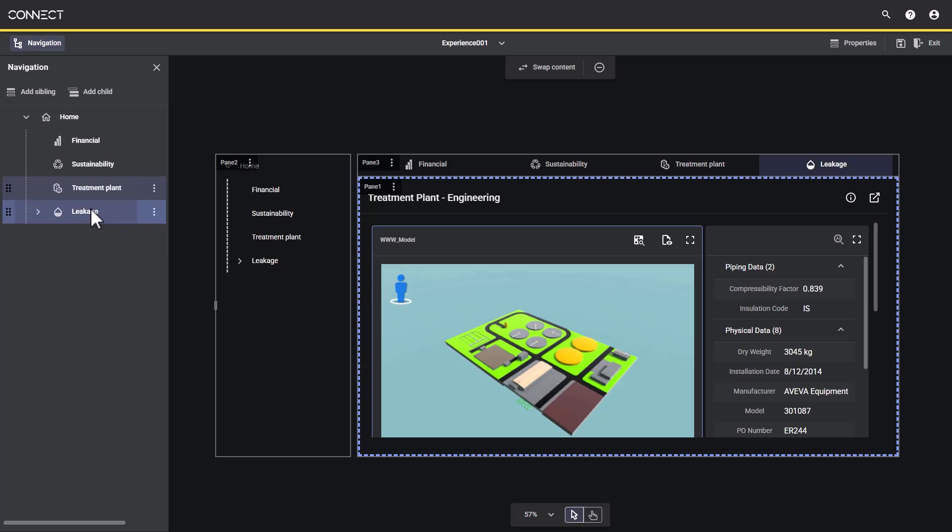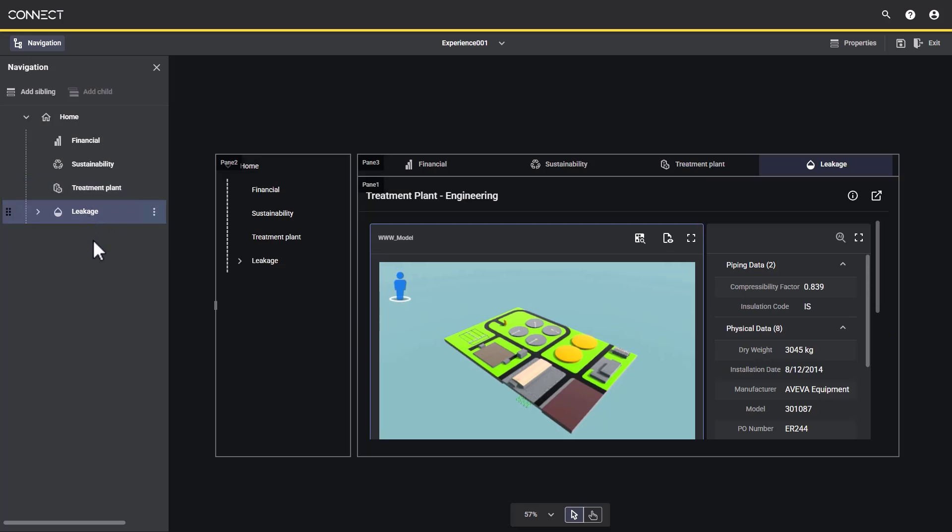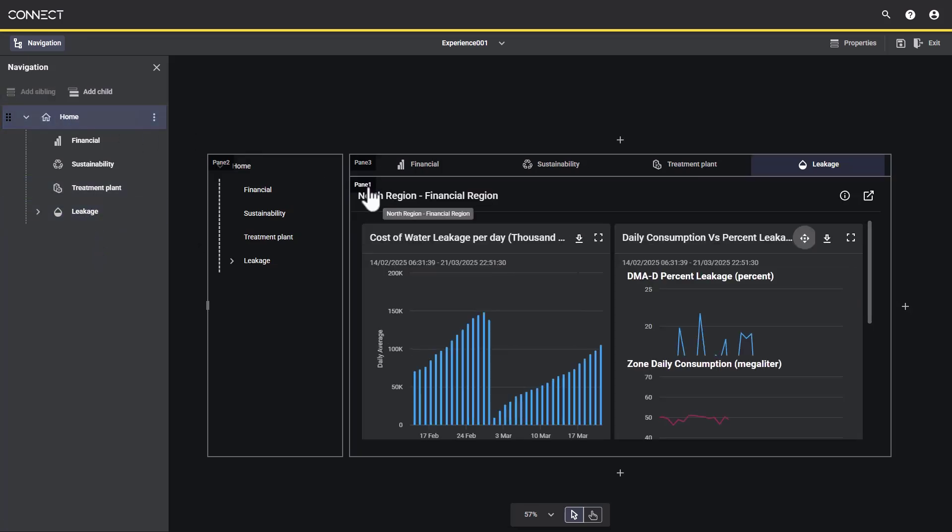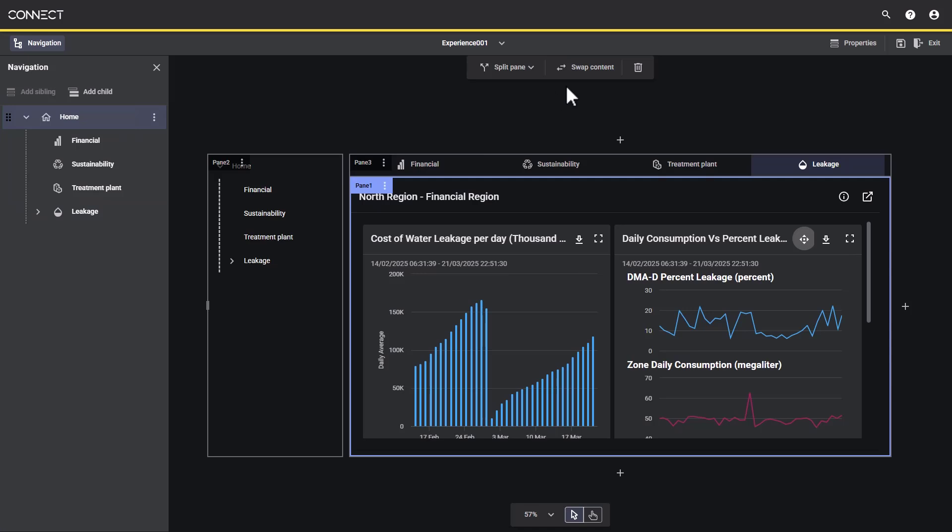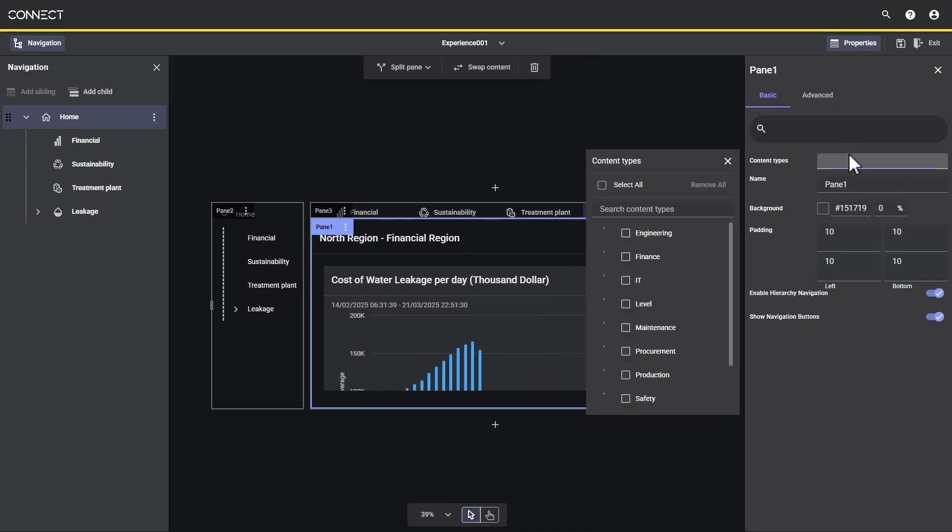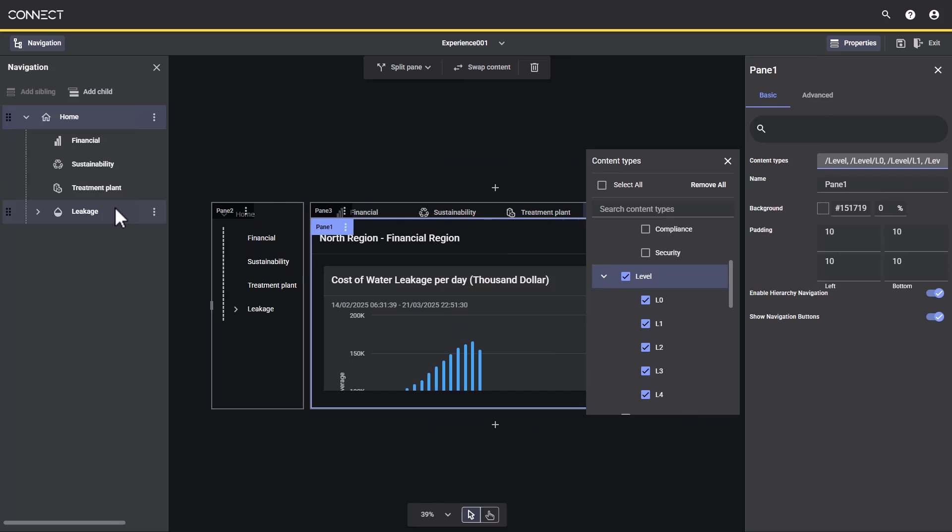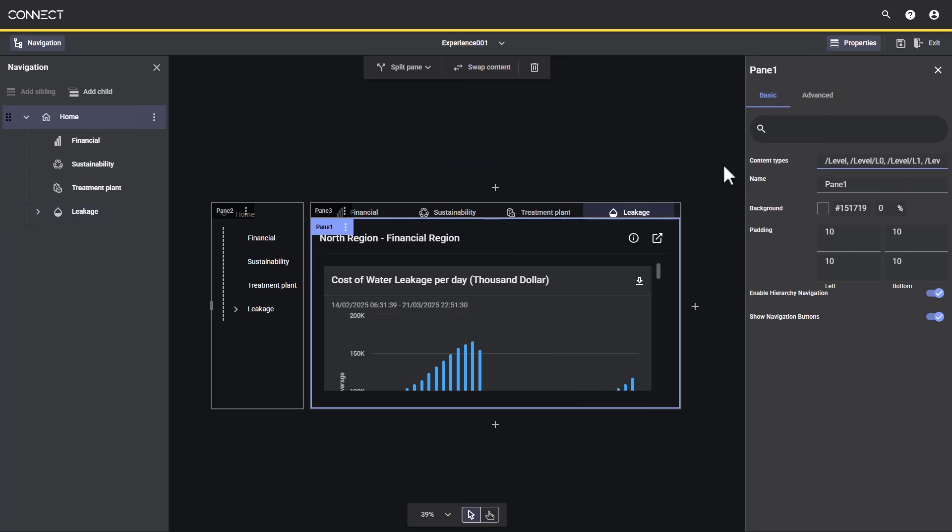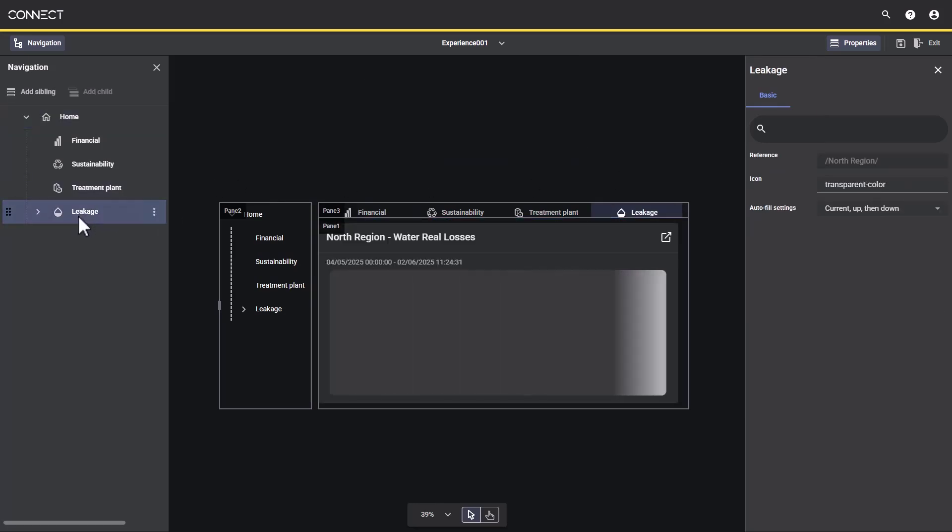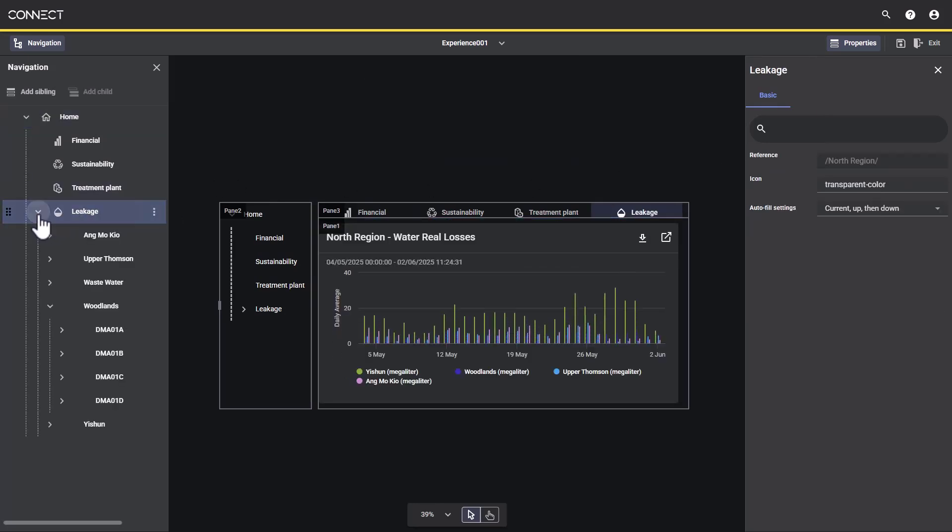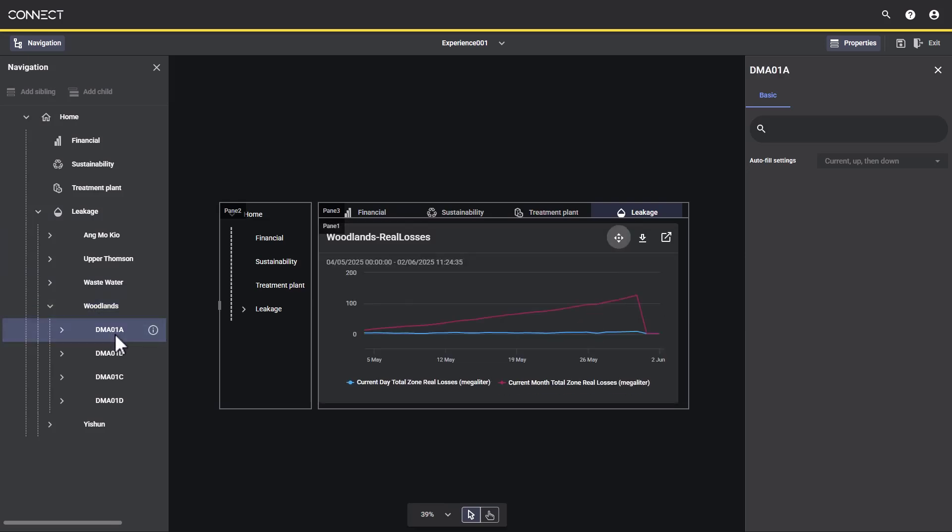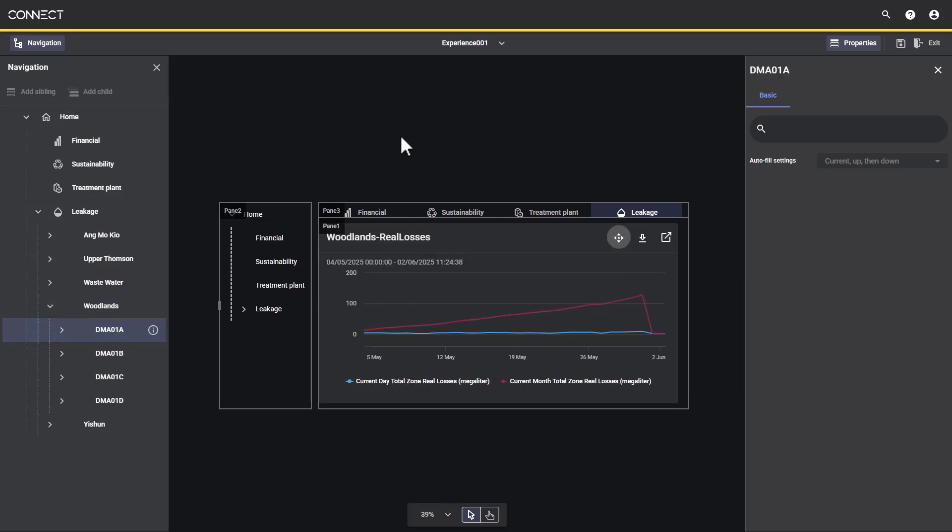Next, instead of specifying content for the leakage area, we want to use autofill to populate content we already created and tagged earlier, based on the different drill down levels of this asset region. Now when we select leakage and its navigation options, additional content is dynamically provided for us.